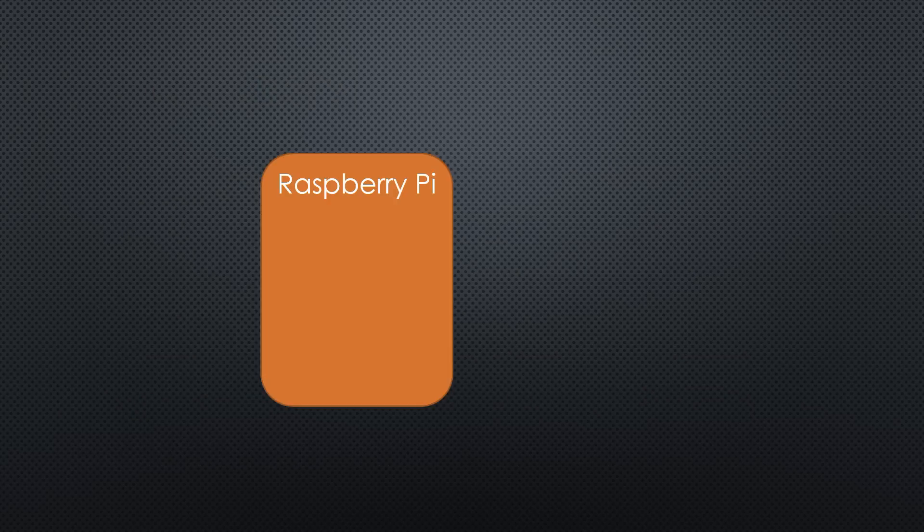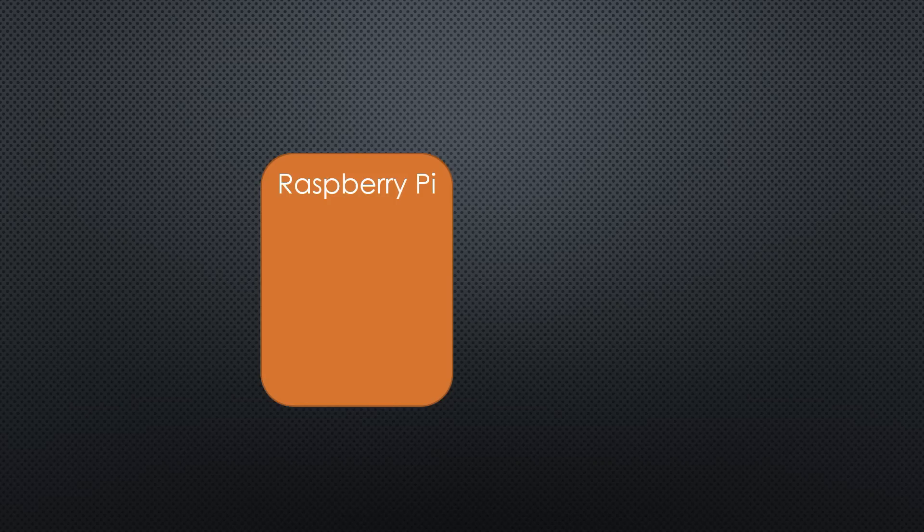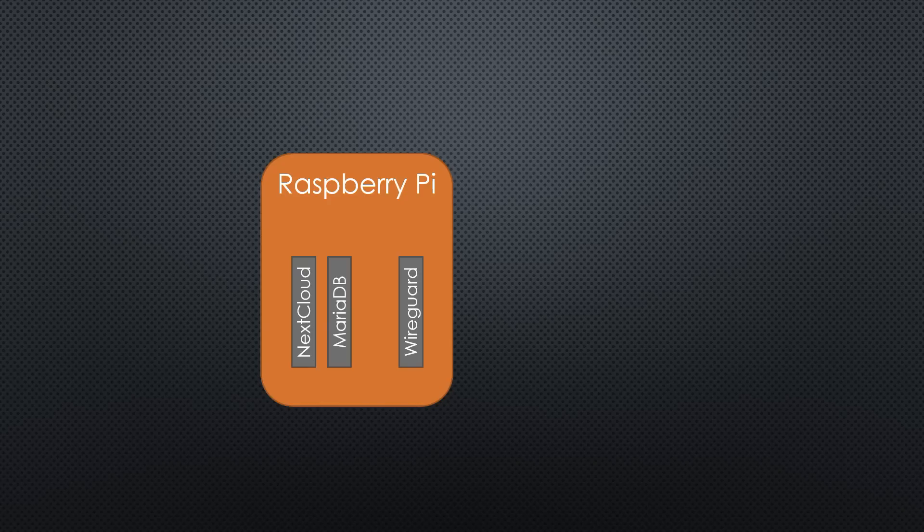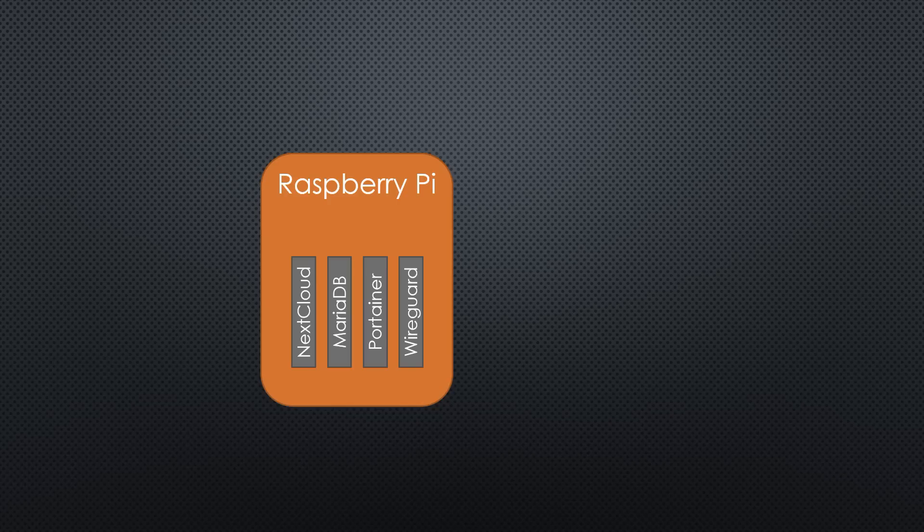Our final setup will look like that. Our Raspberry Pi will run at least four Docker containers: one for Nextcloud, one for MariaDB, and one for WireGuard. The cherry on the cake is Portainer to manage the containers. Not needed for this project, but very useful every time you use Docker.